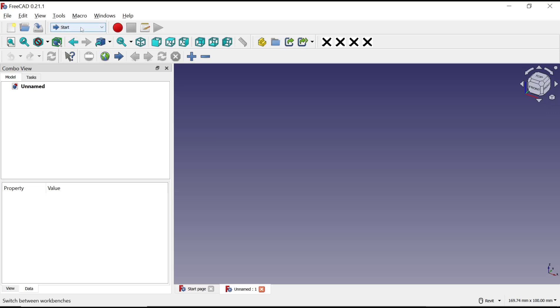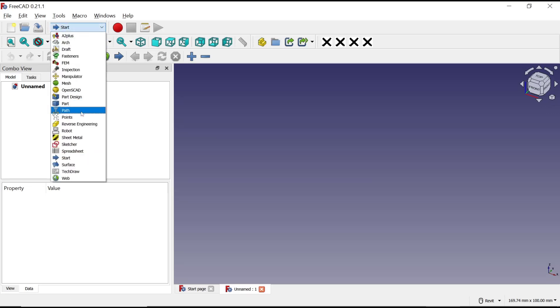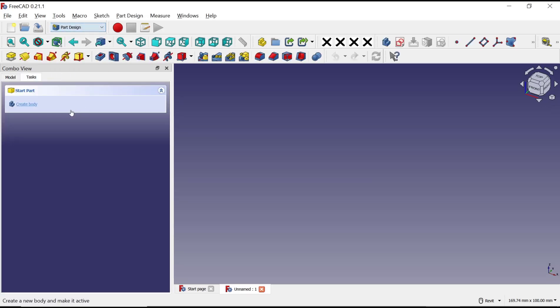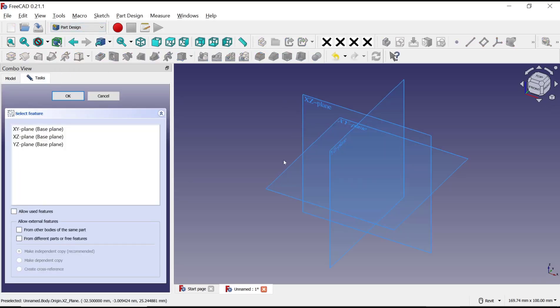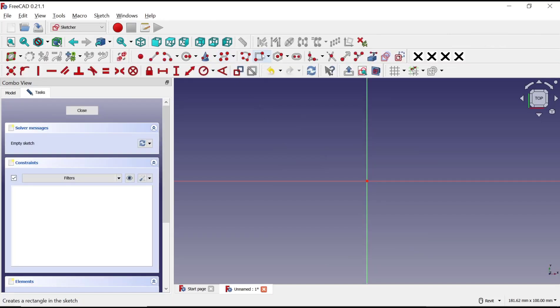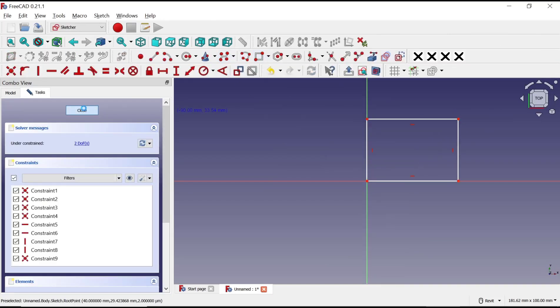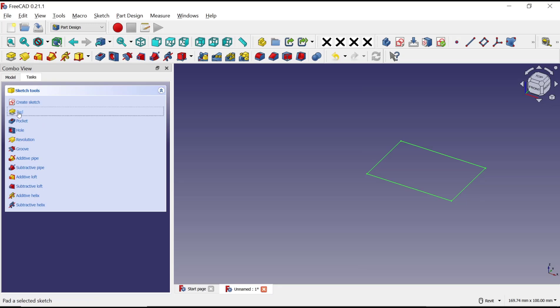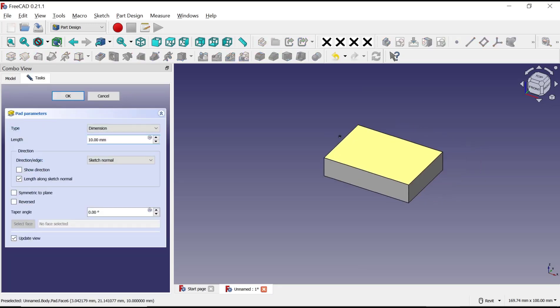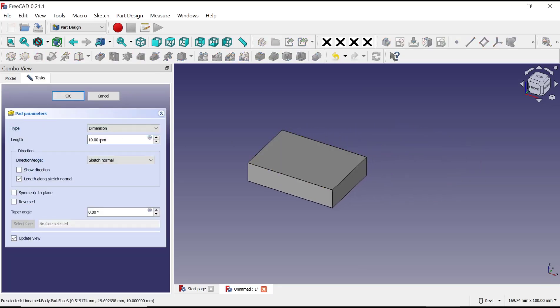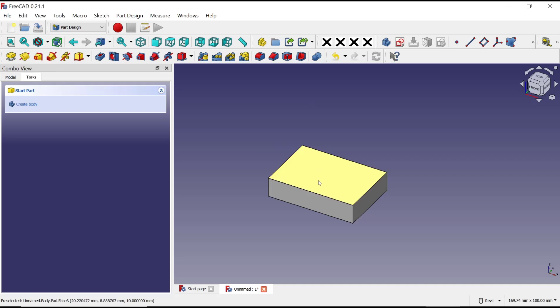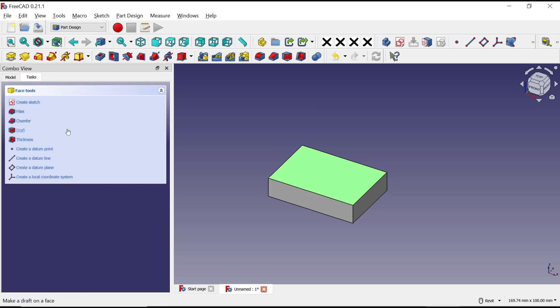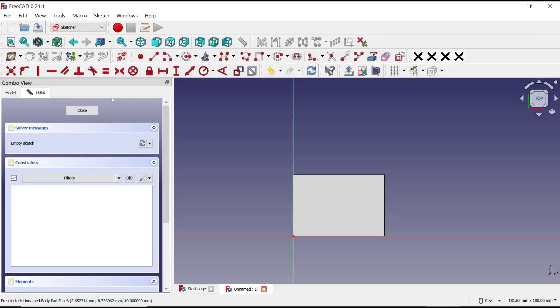I'll change into part design, create body, create sketch, and choose top plane. I will draw a rectangle and use the pad tool to convert it into 3D with length 10. Click OK. I will select this top face and create a sketch.